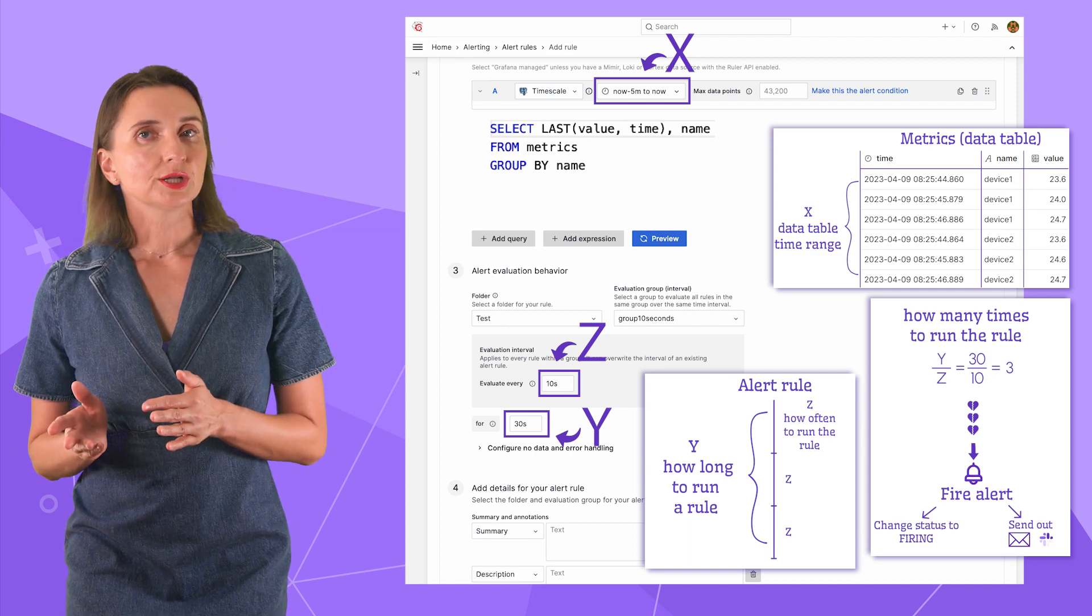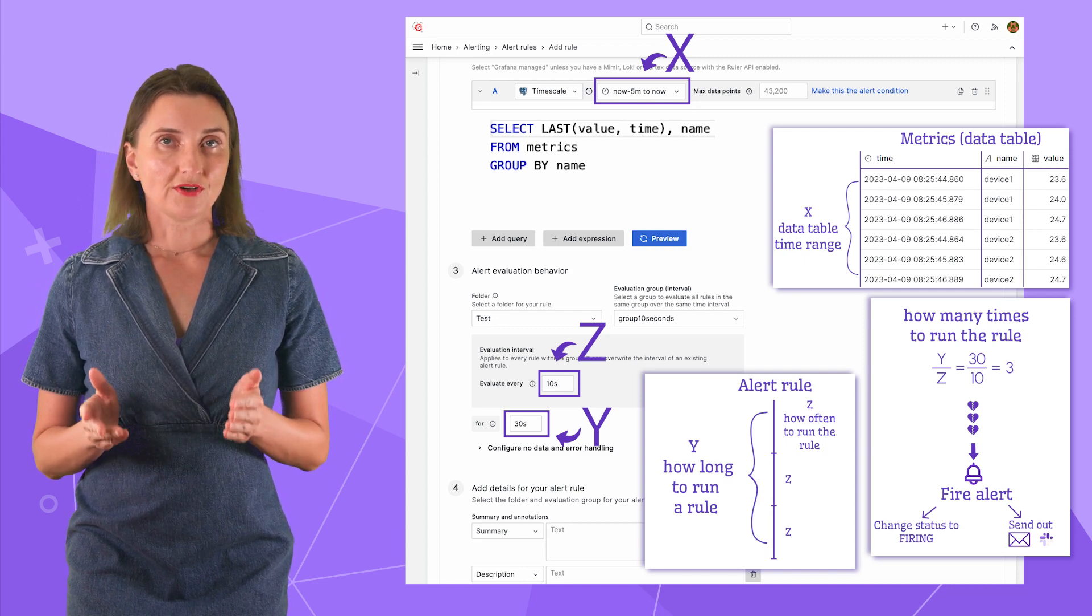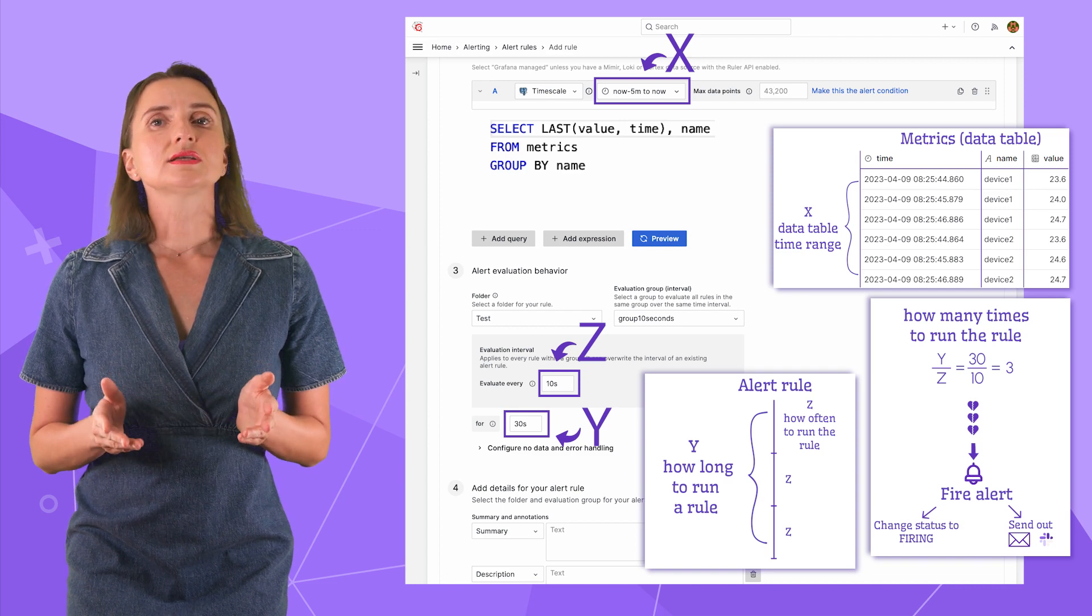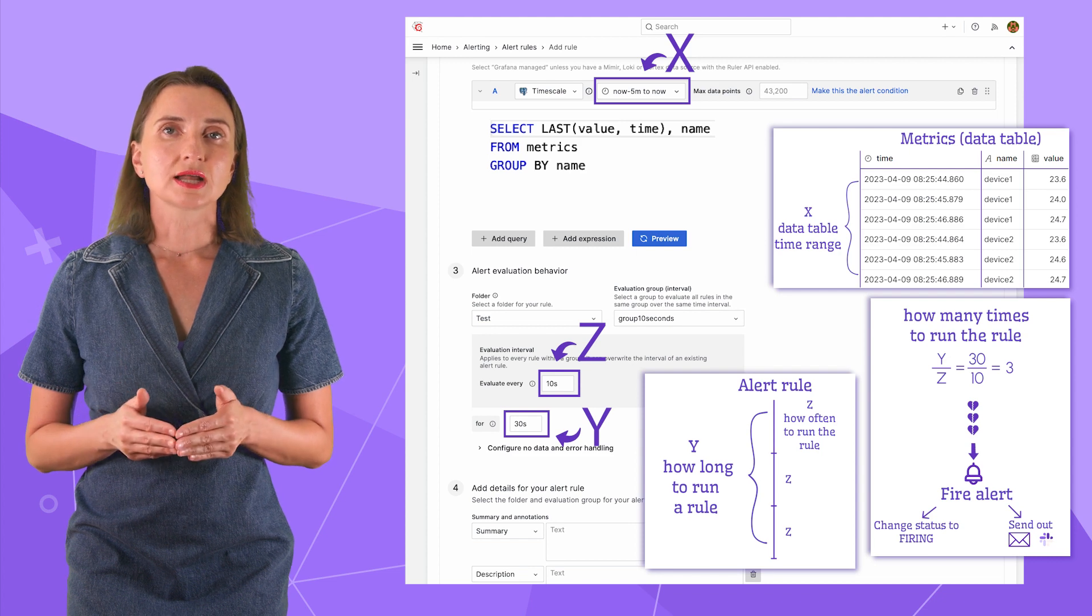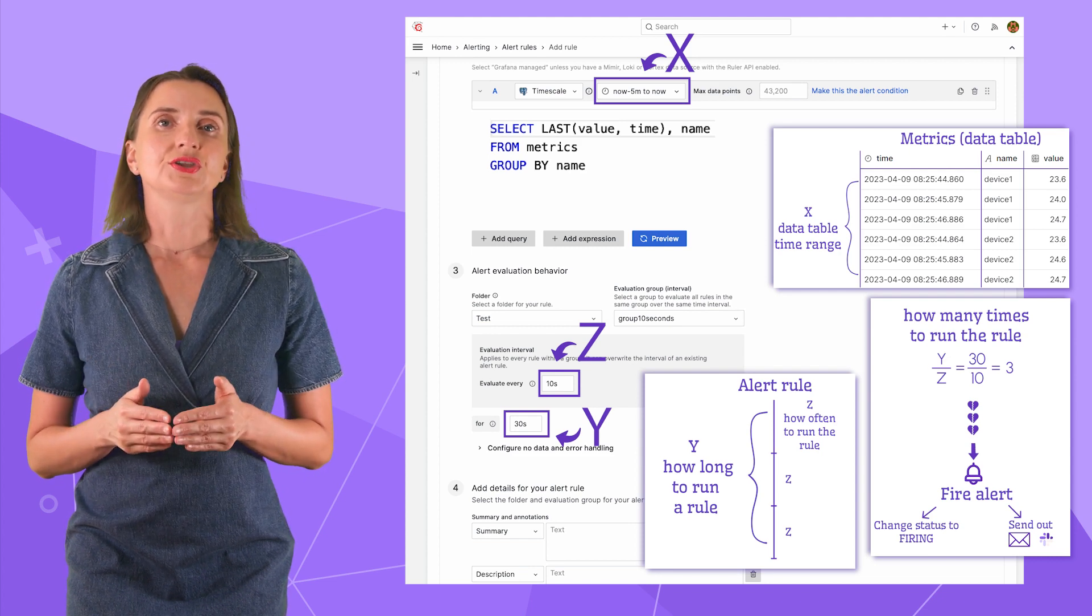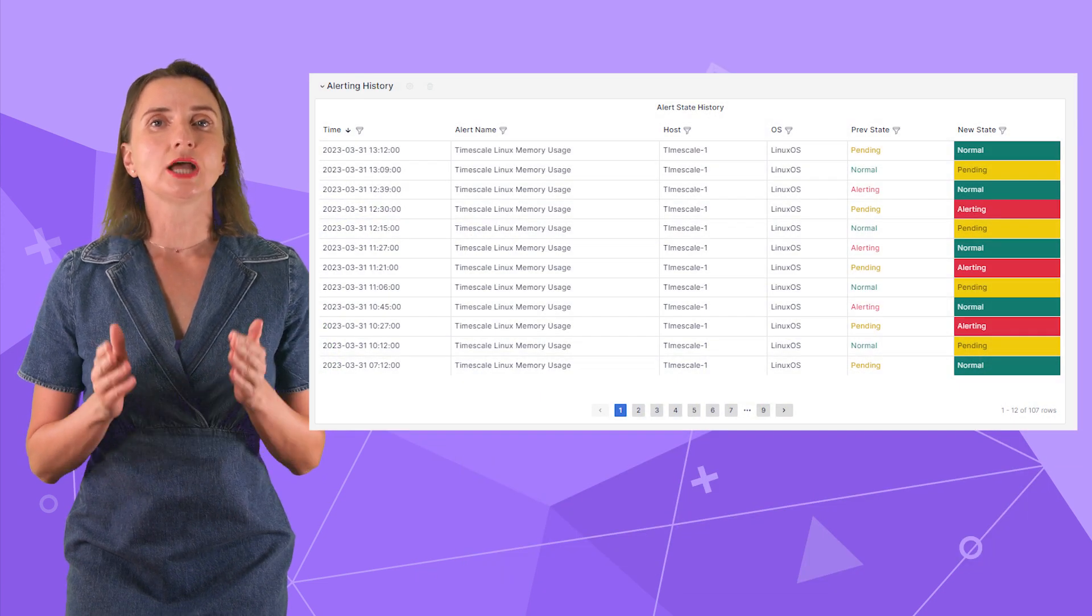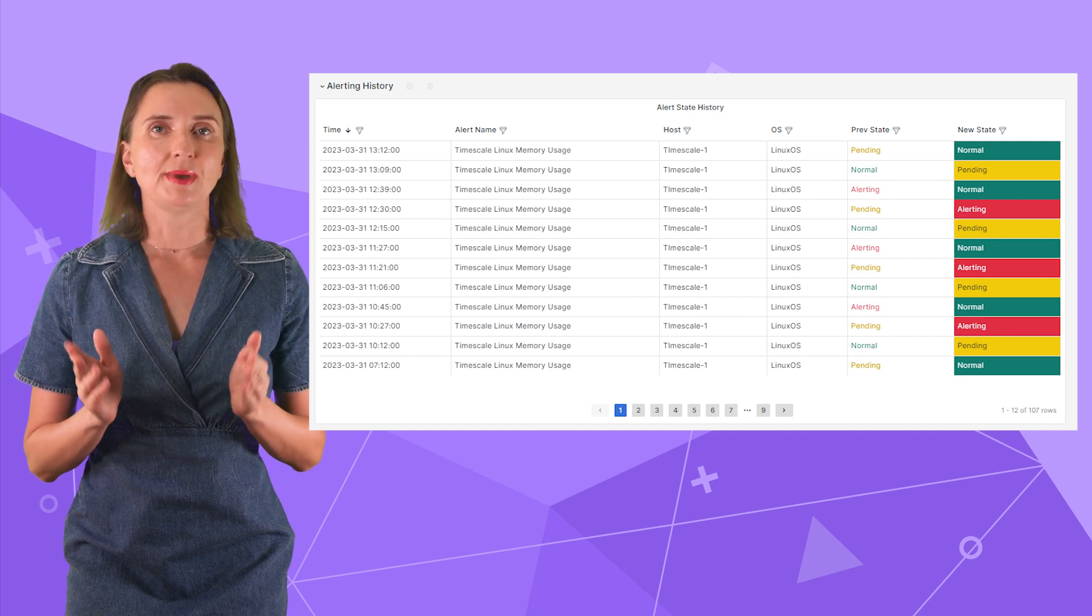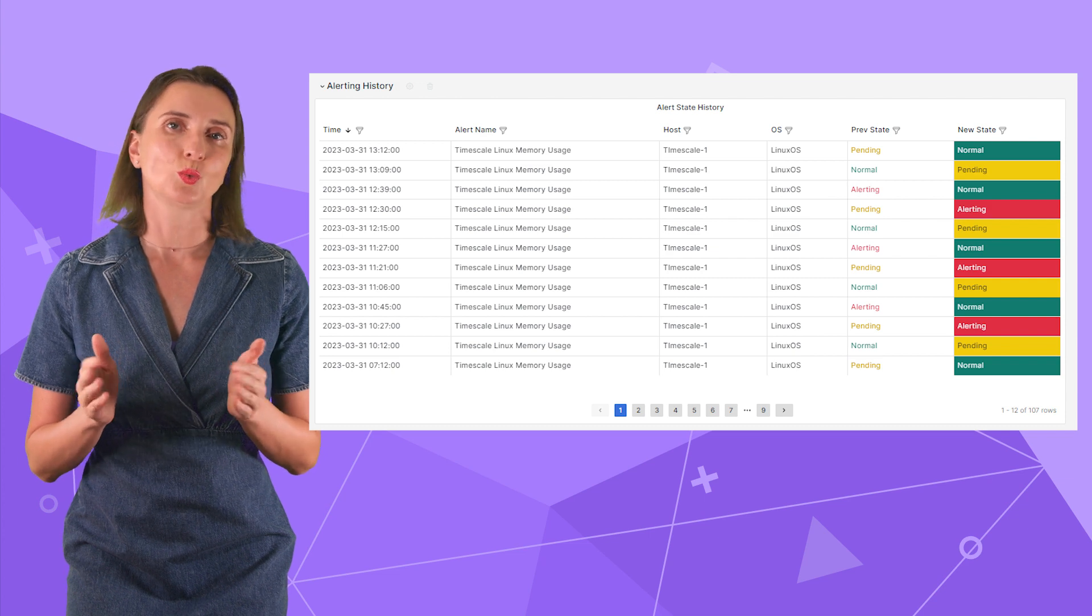In my case, the algorithm looks into my metrics table every 10 seconds for 30 seconds while using the data for the period of now minus 5 minutes and applying the specified logic. In my case, the logic is to take the last value. If all three values exceed 55, the alert is fired. Alert is fired means two things. The last status of the alert is set to firing and configured notifications are sent. If at least one value doesn't break the rule, the final status of the alert changes to normal and everything repeats.